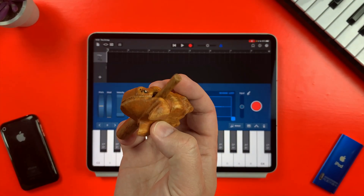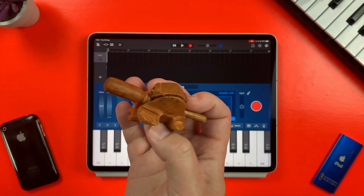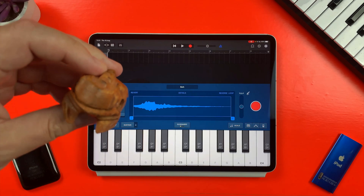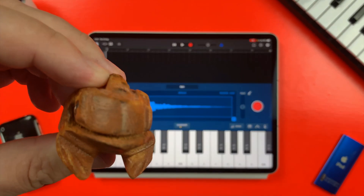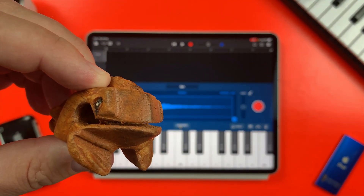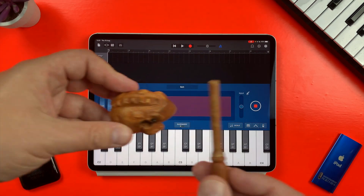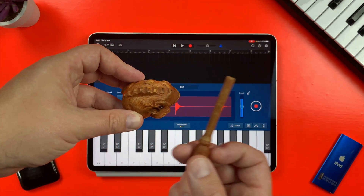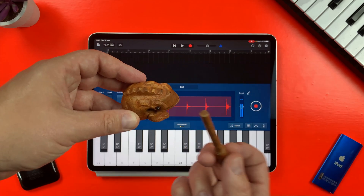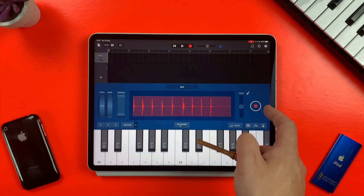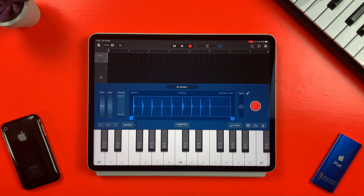A toy frog is first up — he produces a nice sound when struck on the head with a big stick. Sorry Froggy. If I hit the big red button, the sampler will start recording and will continue to do so until I hit stop. I'm left with this waveform which plays back when I press any key on the sampler's keyboard.